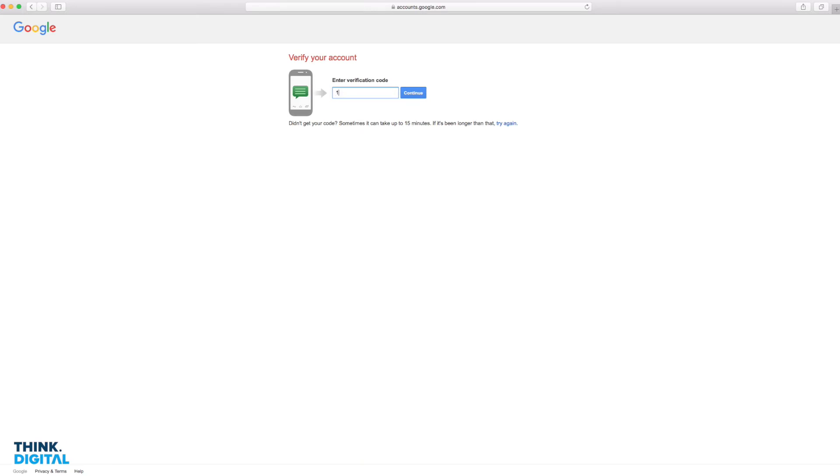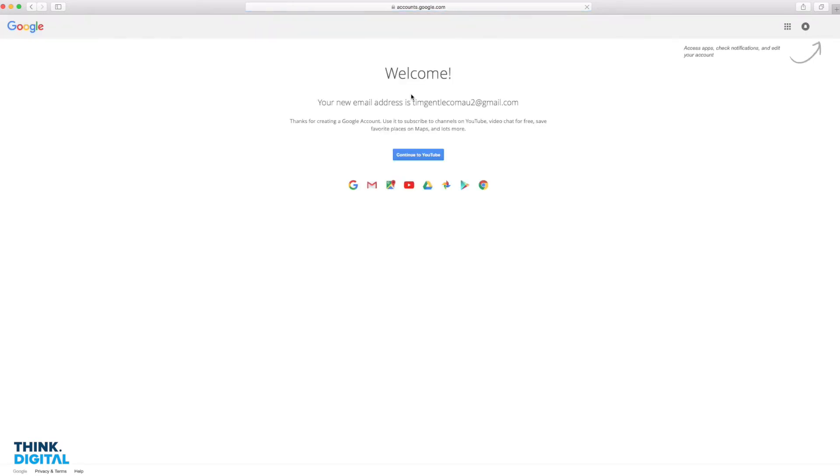There it is. I'll put that in. That's coming through on my mobile phone. Okay, well done. Welcome. So here we are, logged into Google. You can see in the top right hand corner. I'm going to click the blue button in the middle which says continue to YouTube.